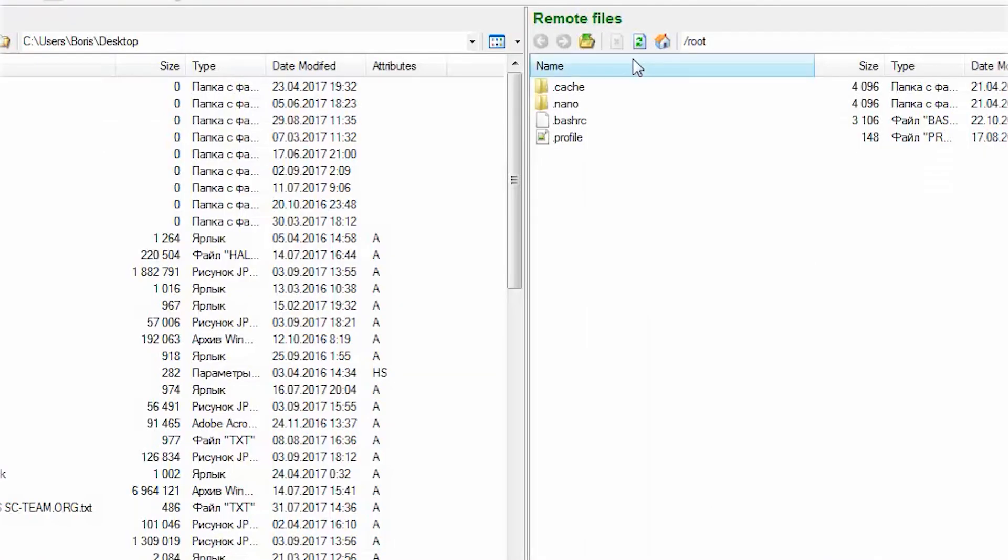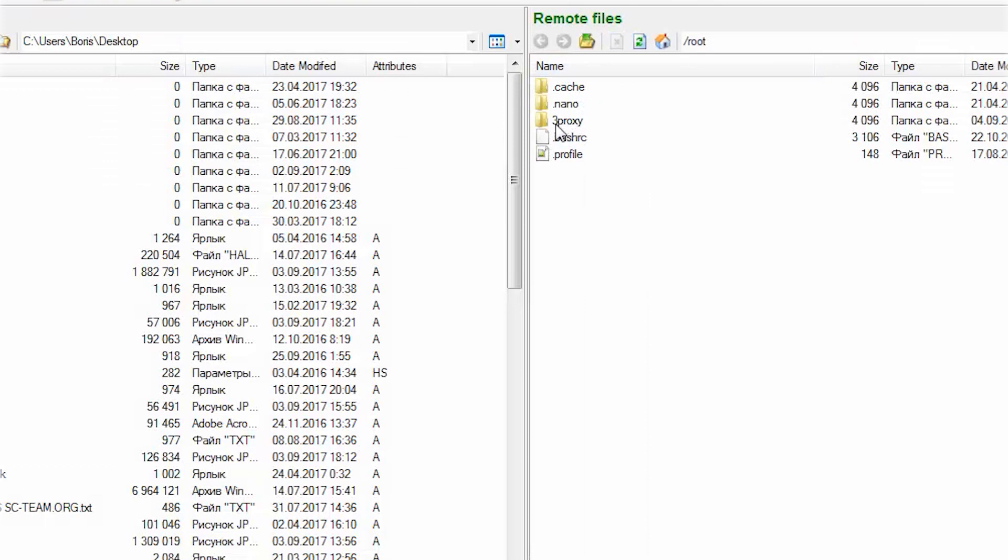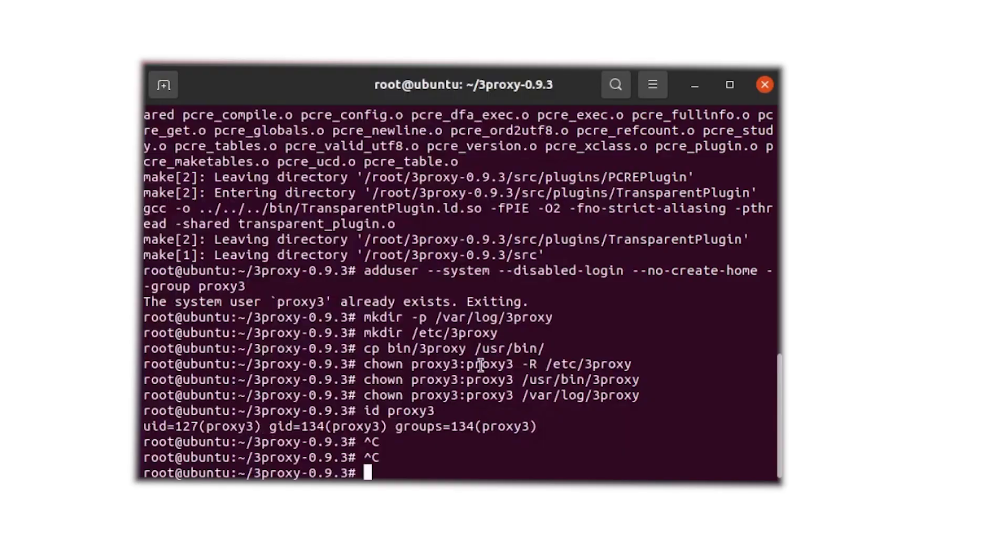As we can see, another 3Proxy folder will appear in the directory. This indicates that the file installation and creation of 3Proxy servers are in progress.